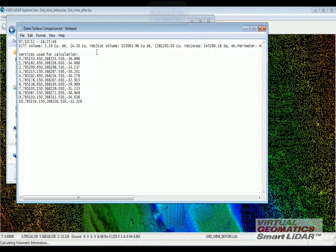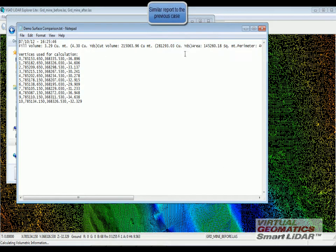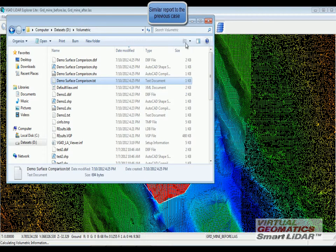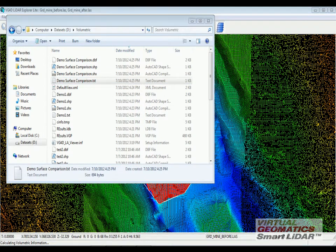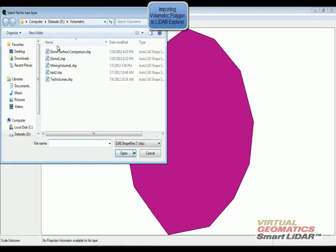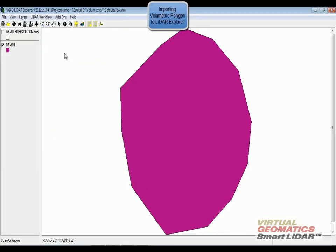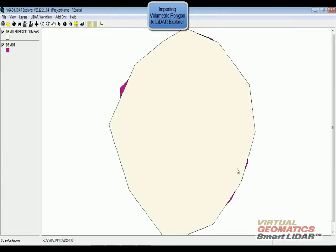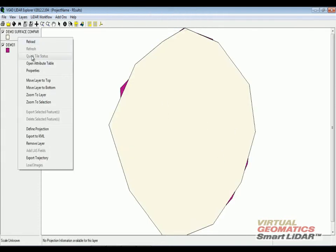I have the same information that was shown in the volumetric report. When I add it to my LiDAR explorer, I can see the difference in the polygon area.